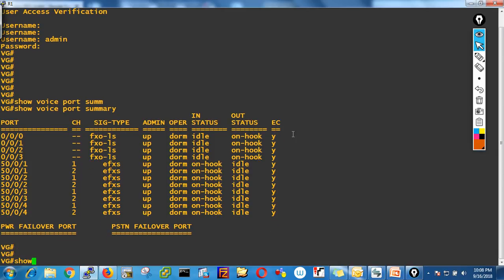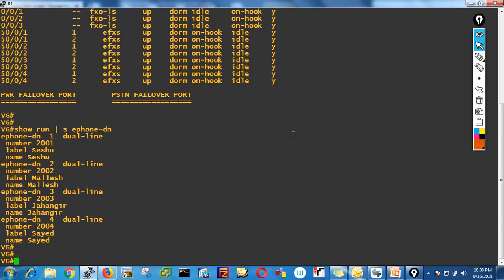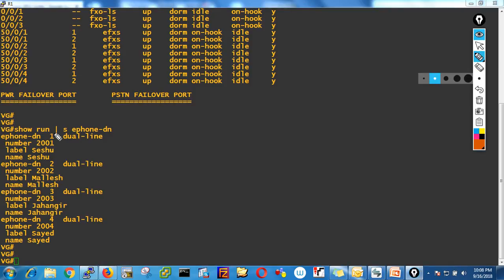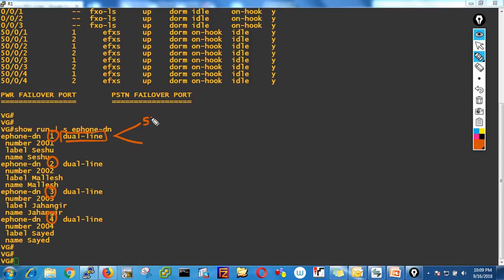If you want to see what DNs are configured, type show run section ephone-dn. You'll see DN1, DN2, DN3, and DN4. For DN1, since I said dual line, two channels are created: channel 50/0/0/0 and 50/0/0/1. It's a single DN with two channels.